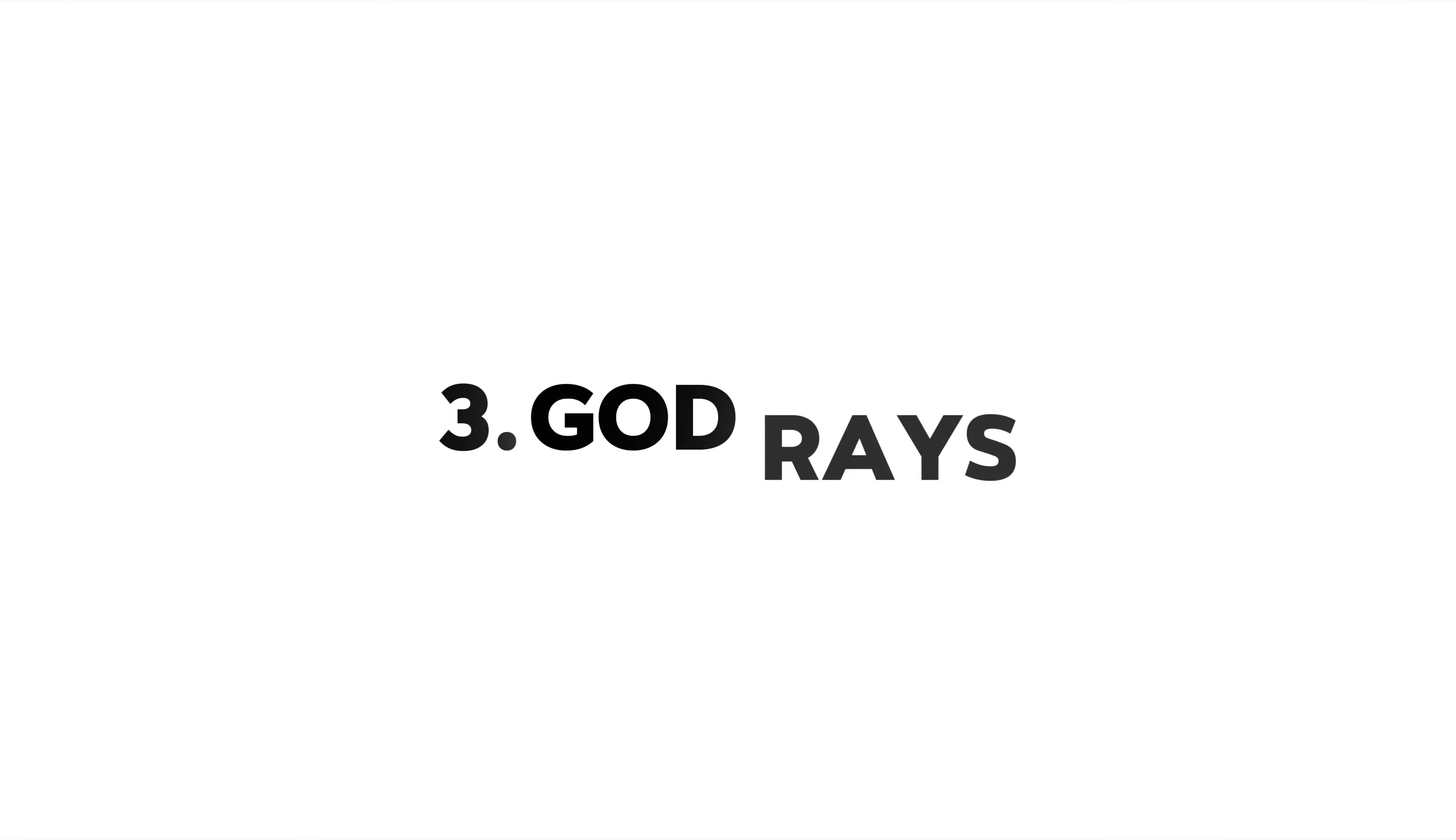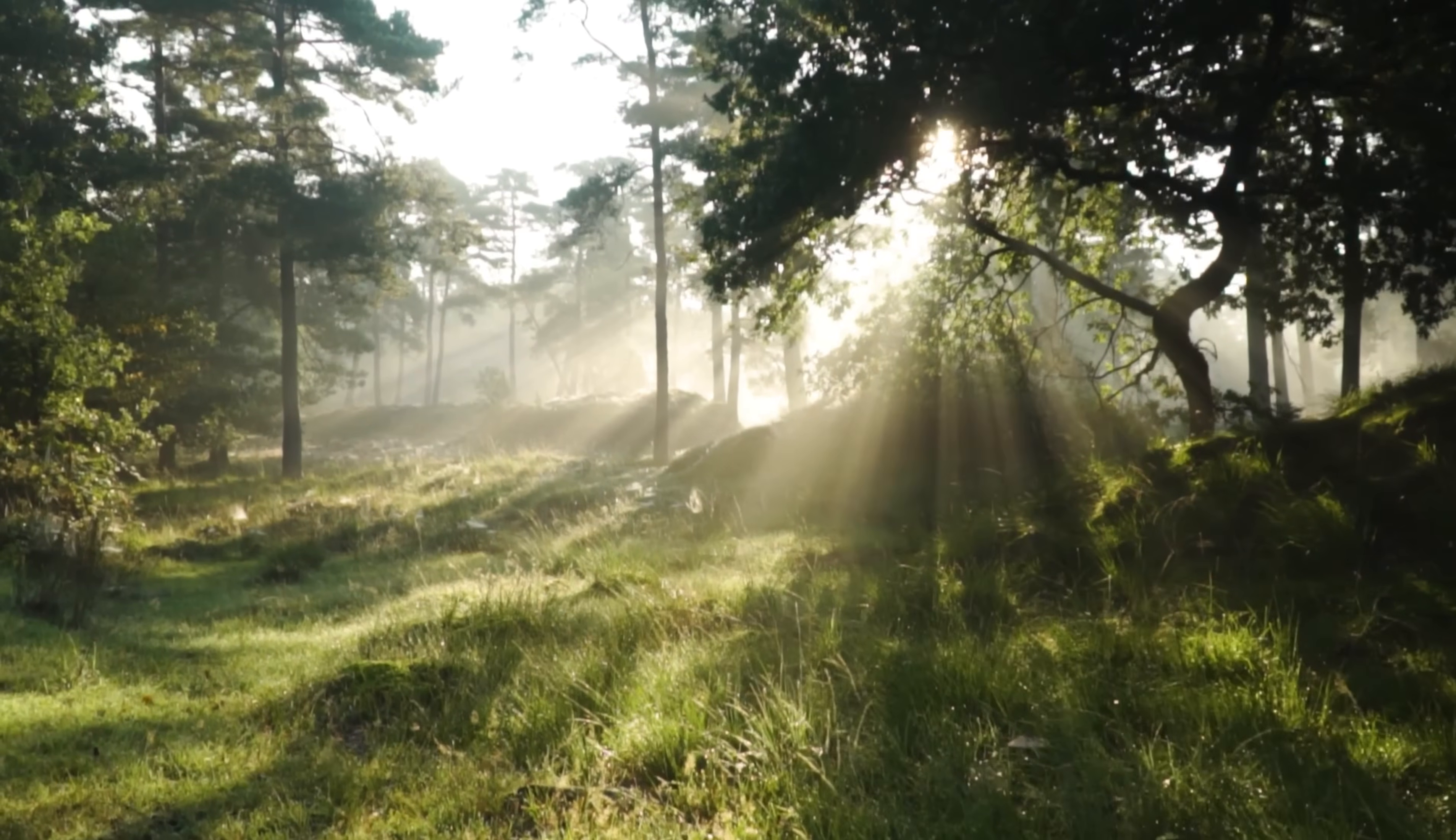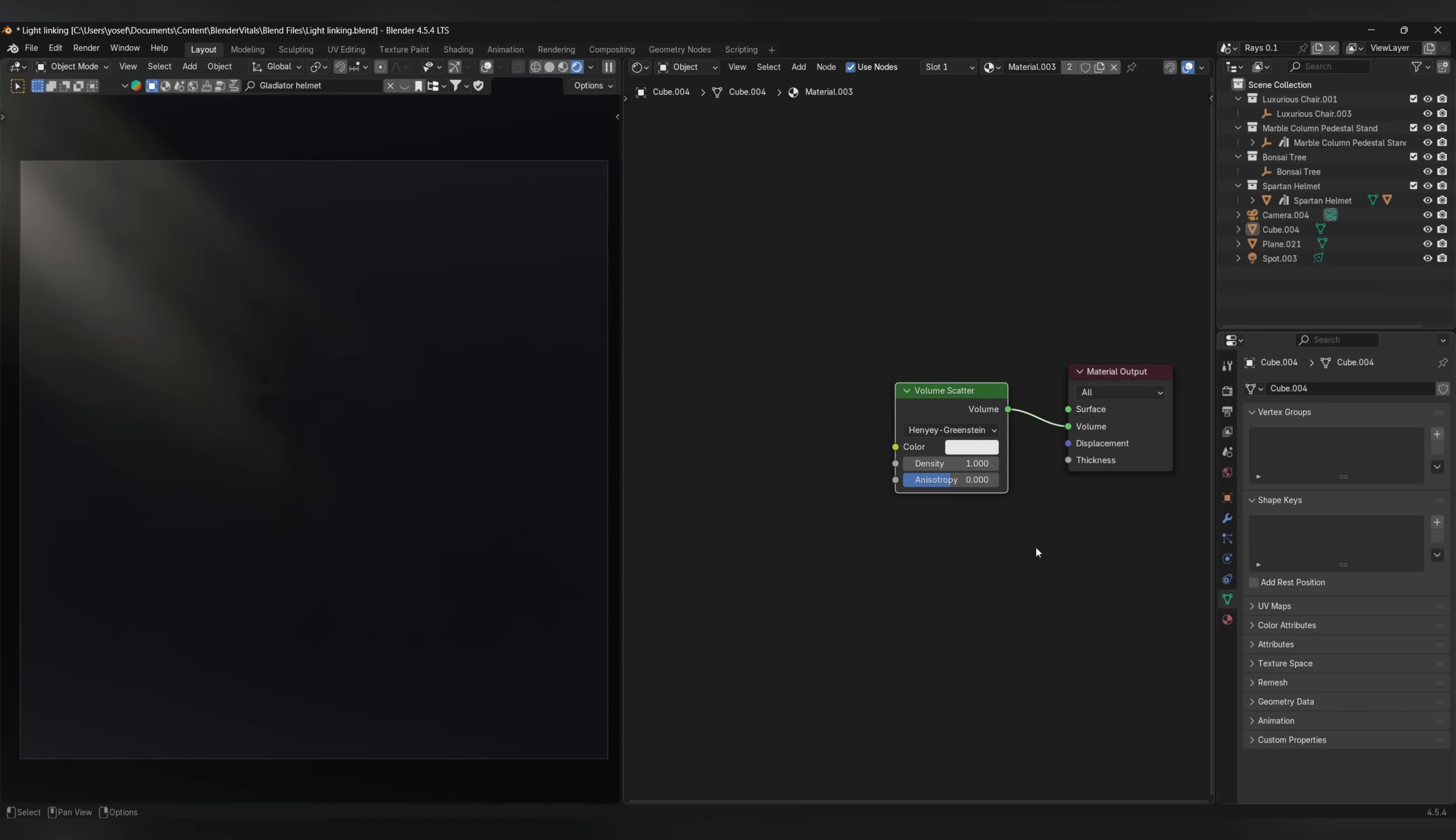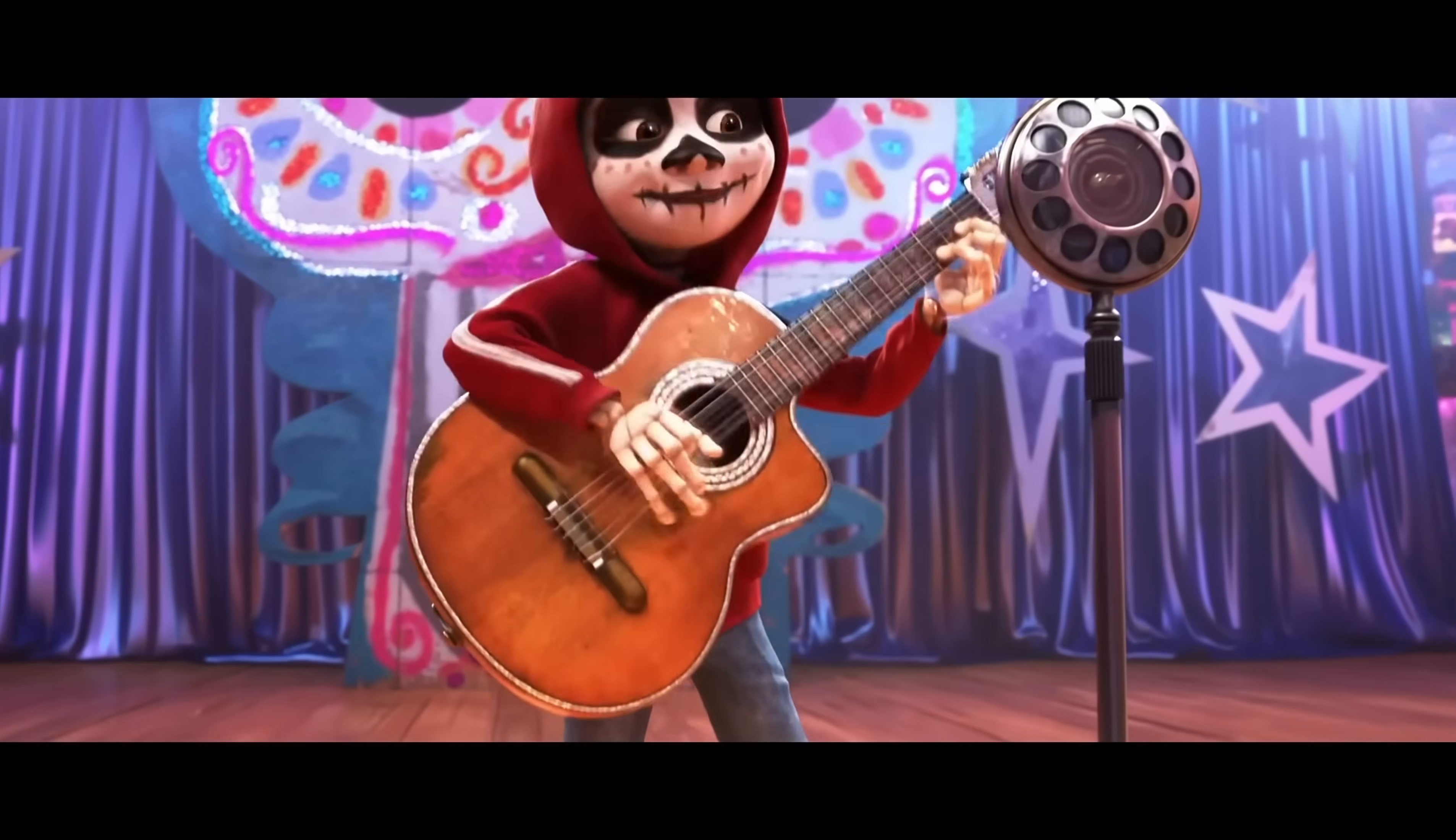Number 3: God Rays. There aren't many things in CG and media production in general as epic as God Rays and the effect they can have on a scene. The usual way of doing it in Blender is to set up your light, create some volumetrics, which is basically any object with a volume scatter or principled volume plugged into the material output, and that's pretty much it. The only issue is that volumetrics can significantly increase your render times and may spill light everywhere in your scene.